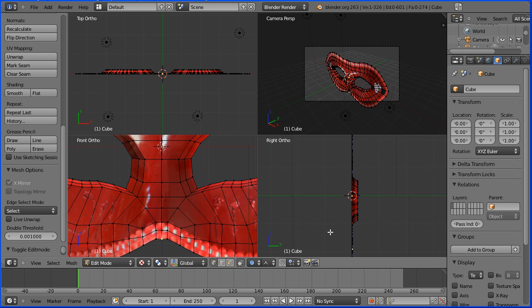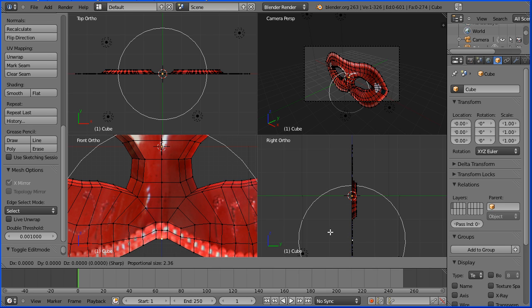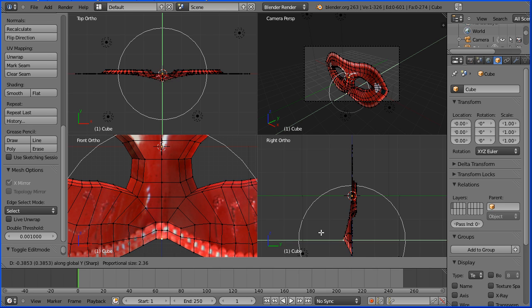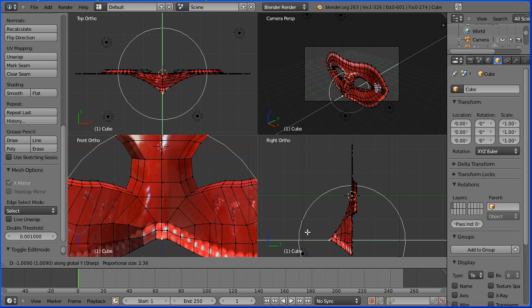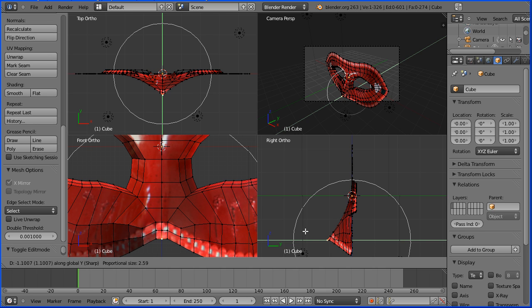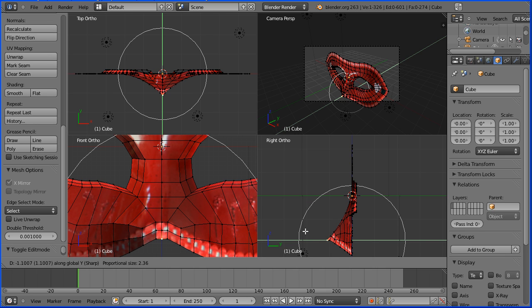Zoom back in the right view. Press G to grab, followed by Y for the Y direction and move that forward. And use the mouse wheel to adjust the area of proportional editing.